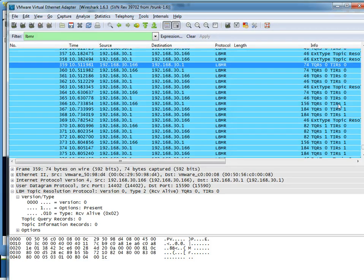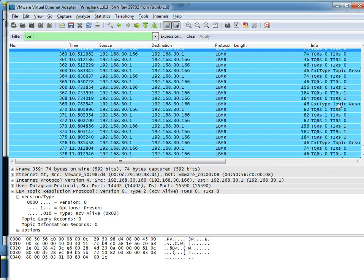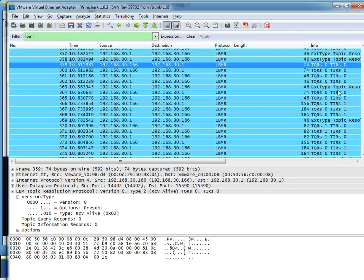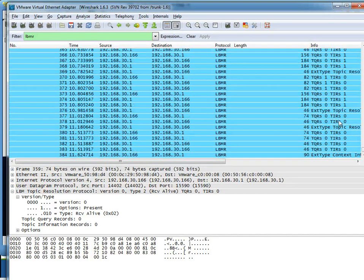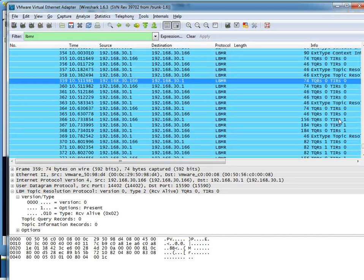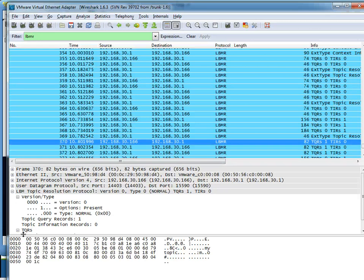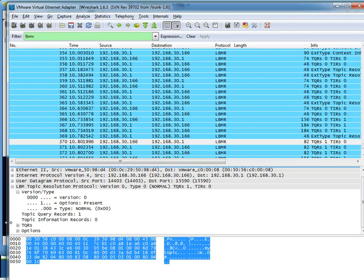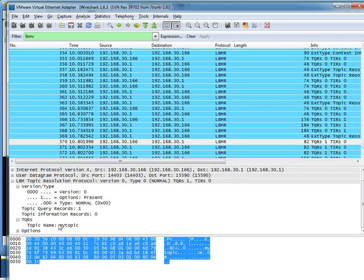The other thing that is of interest will be the TQRs. Which we had seen TIRs before but we hadn't seen TQRs. And hopefully I can find one. There it is. And those contain the topics that are being sent out. My topic topic.